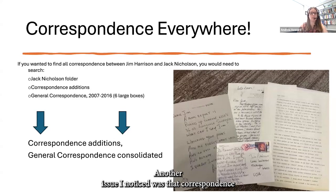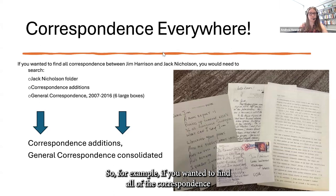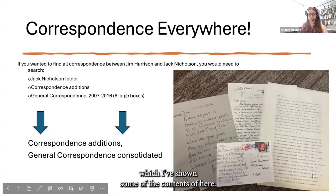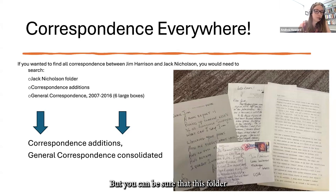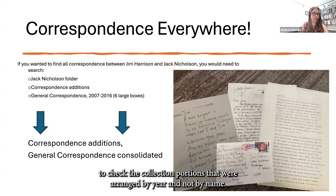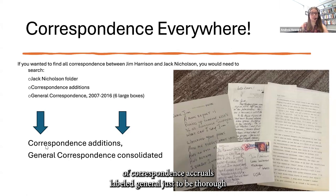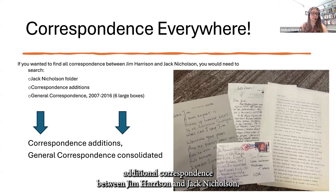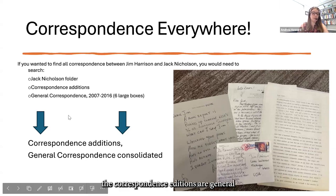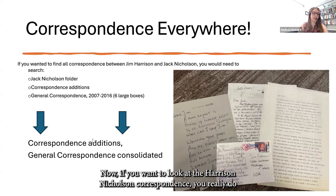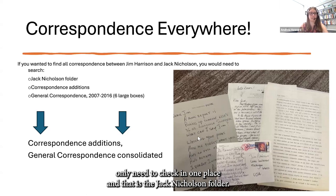Another issue was that correspondence was spread out in multiple places throughout the collection. For example, if you wanted to find all of the correspondence between Jim Harrison and Jack Nicholson, you would need to look in the Jack Nicholson folder, but you couldn't be sure that folder had everything. You would also need to look through the correspondence accruals arranged by year rather than by name, and also check the six boxes of correspondence accruals labeled 'general.' When I went digging through those boxes, I did find additional correspondence between Jim Harrison and Jack Nicholson, along with a lot of other significant recipients. Now, the correspondence editions and general editions are, for the most part, consolidated together — if you want to look at the Harrison-Nicholson correspondence, you really only need to check one place: the Jack Nicholson folder.